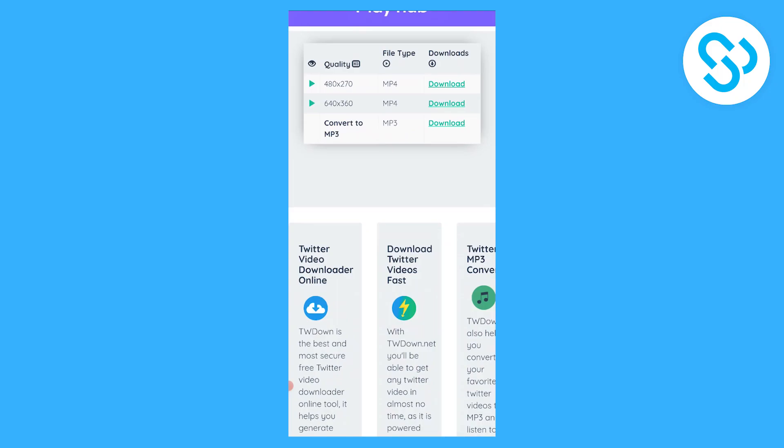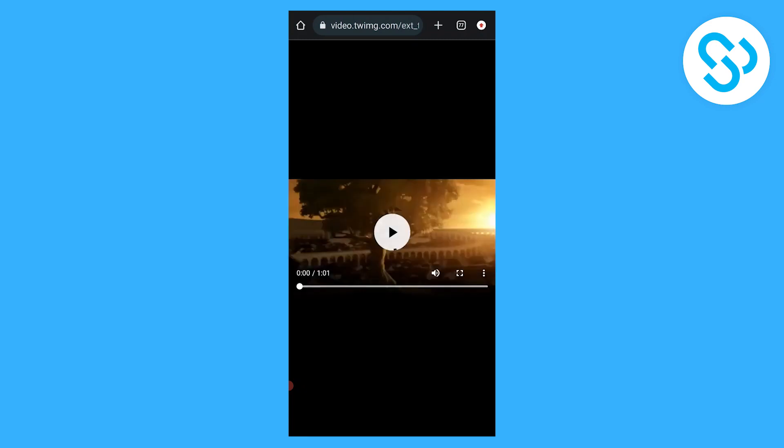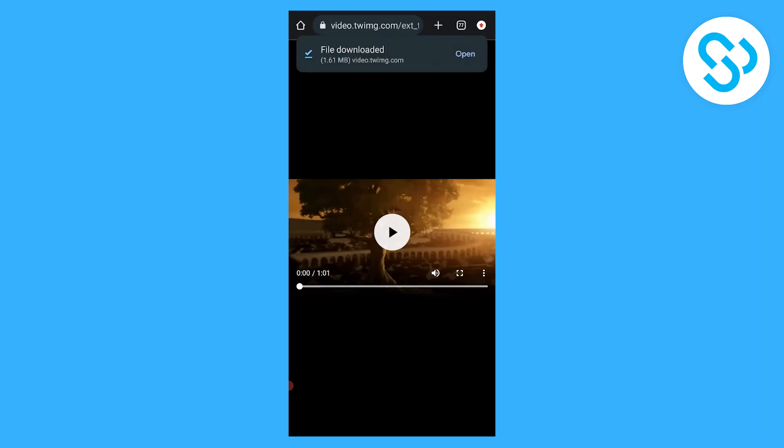So we can download the best possible resolution which is 640 by 360. We can download this and as you can see here we can go to three dots and go to download and this will download our file.